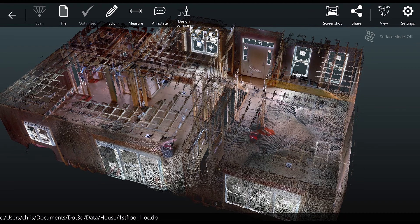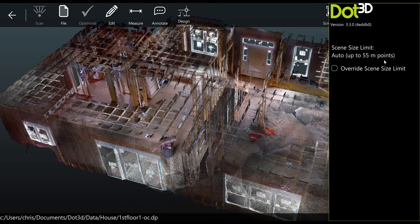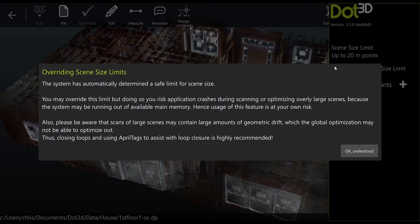This can be done by accessing the settings tab from within .3D and then navigating to scene size settings. You'll see that by default the maximum is set to 55 million points, but you can override this by checking the box.